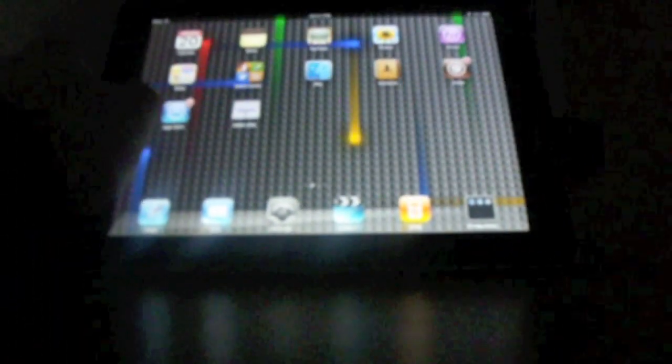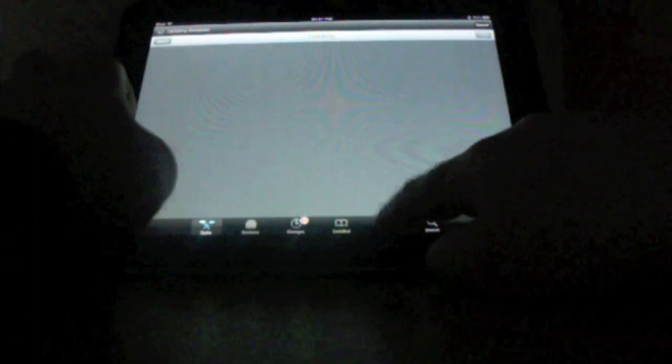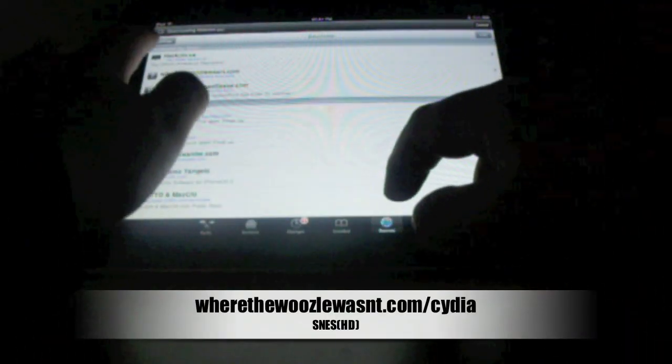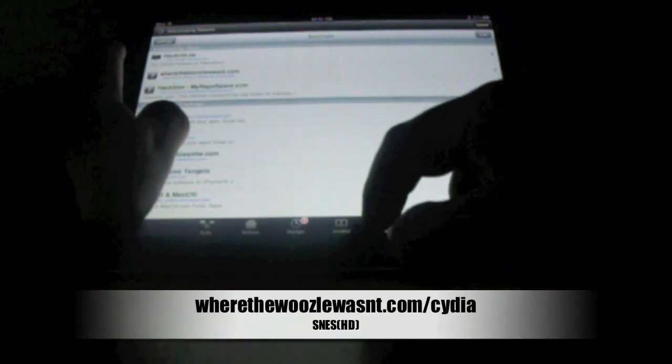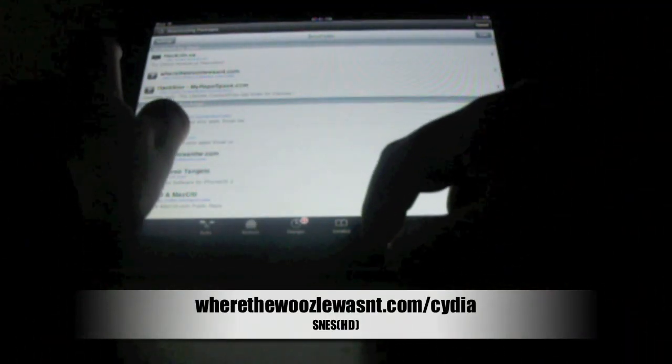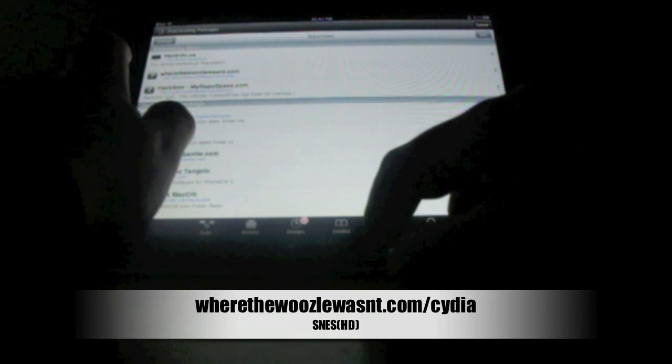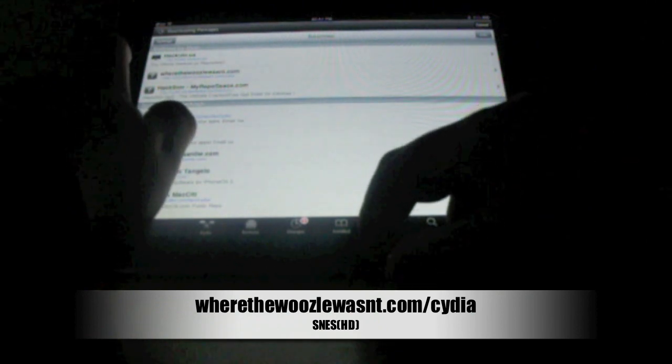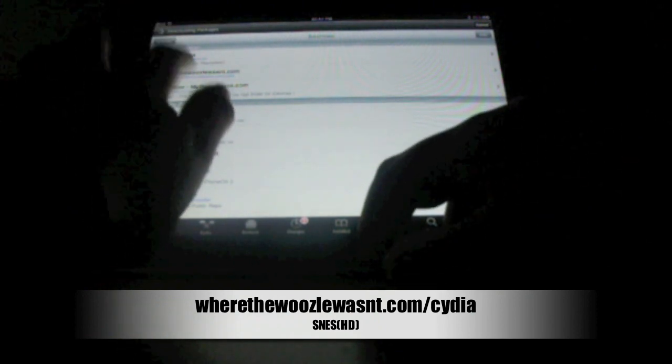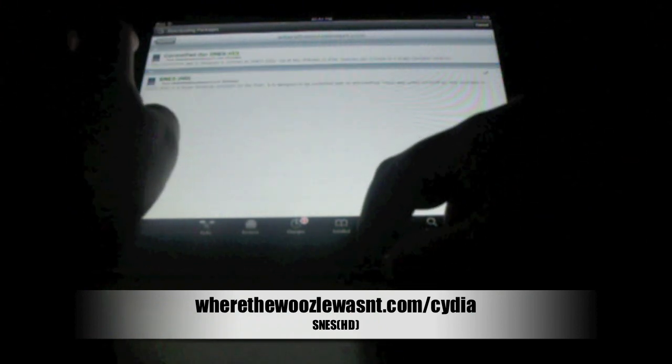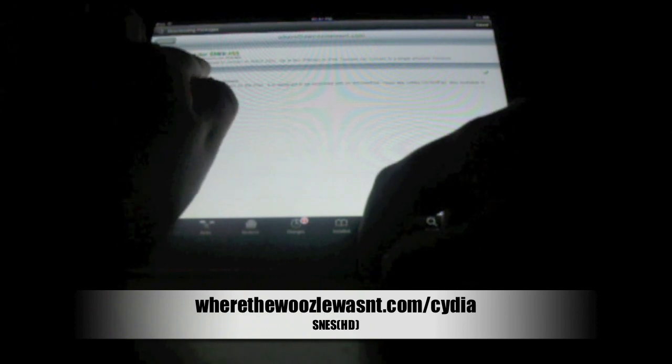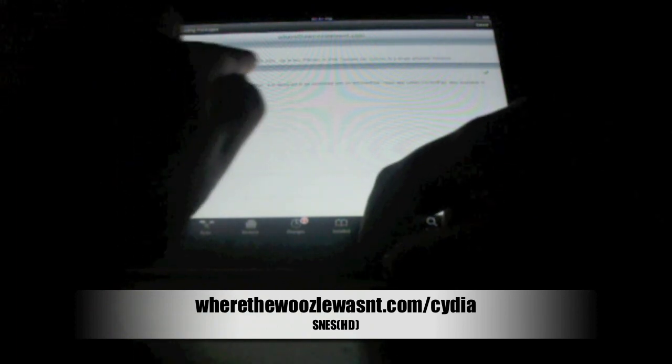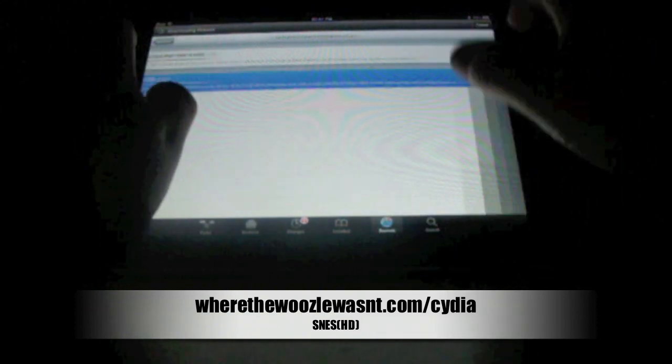So, the first thing you're going to have to do, on your iPad, let me just get out of this, is go to Cydia, go to sources, and add a source called wherethewoozlewasn't.com slash Cydia. Once you've done this source, on your iPad, install SNES HD.